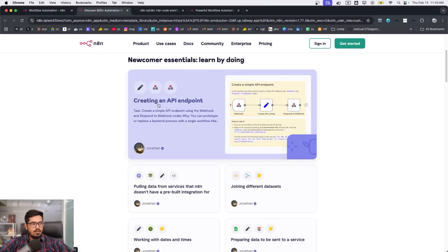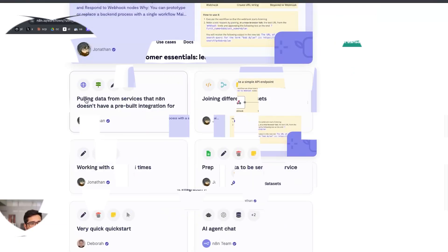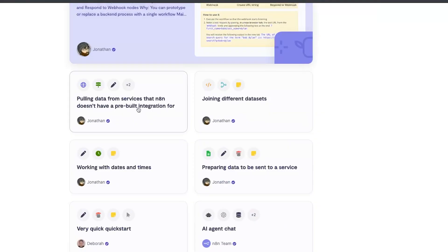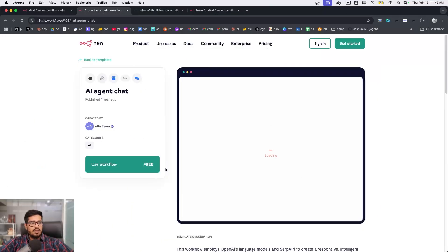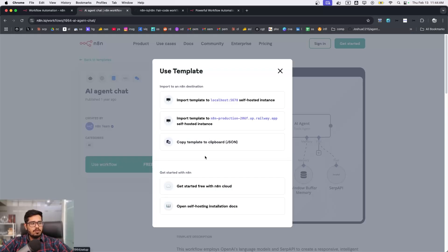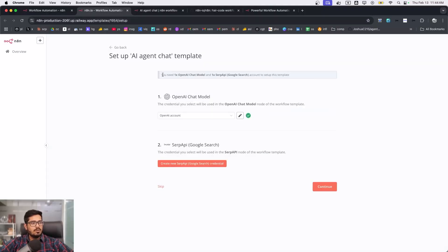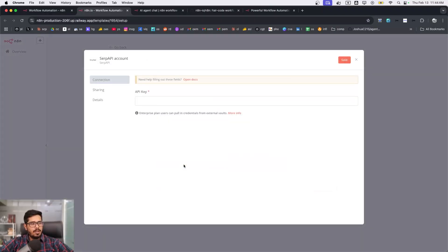Templates cover things like creating an API endpoint, pulling data from services n8n doesn't have pre-built integrations for, joining different datasets, working with dates and times, repairing data to be sent to a service, and AI agent chat. When you click 'use workflow' you get options like 'import template to n8n production,' which will open the URL because it knows I've self-hosted it.